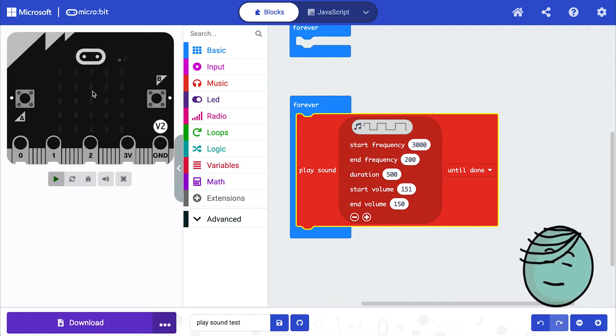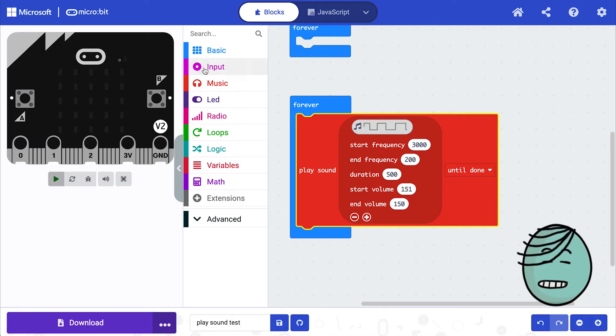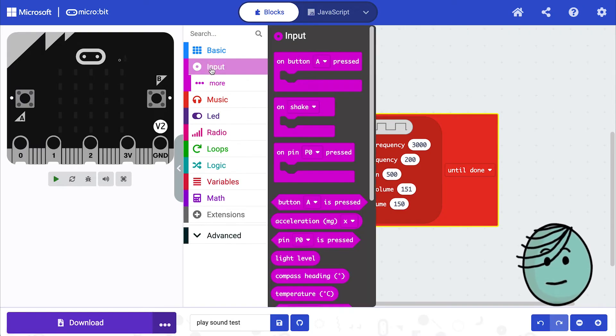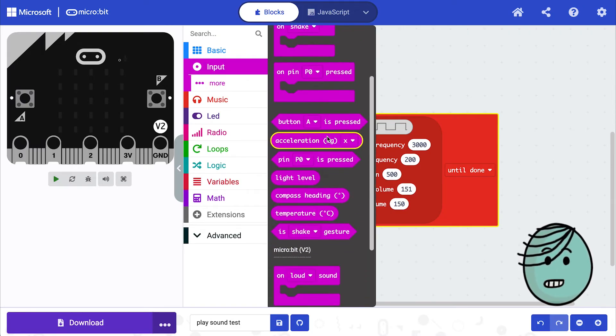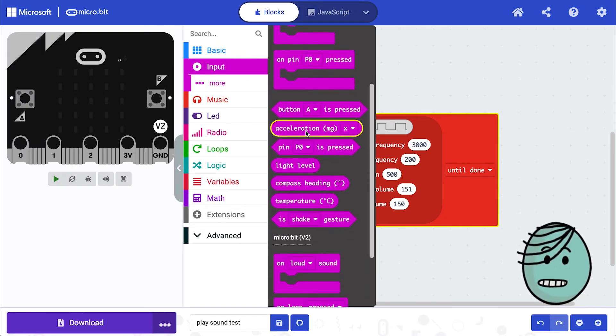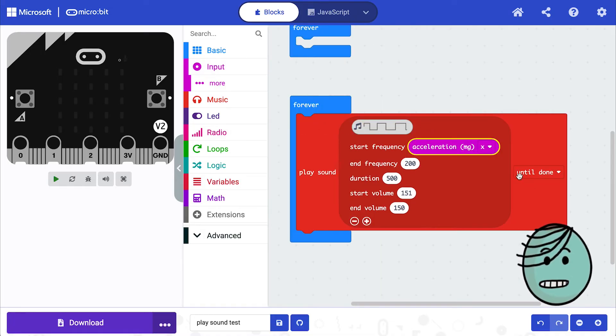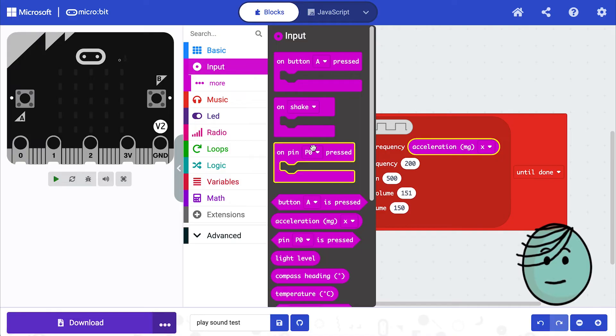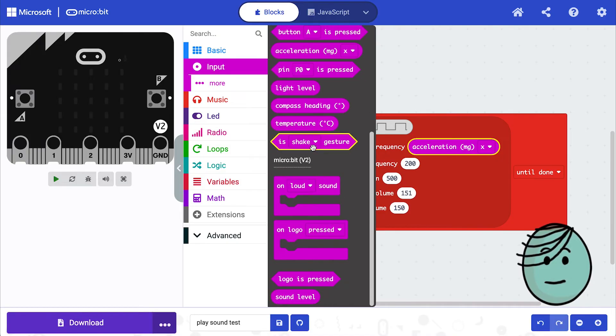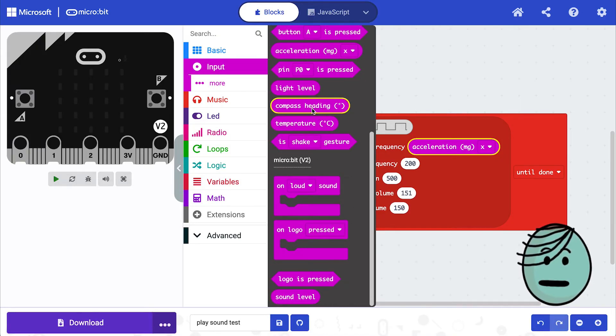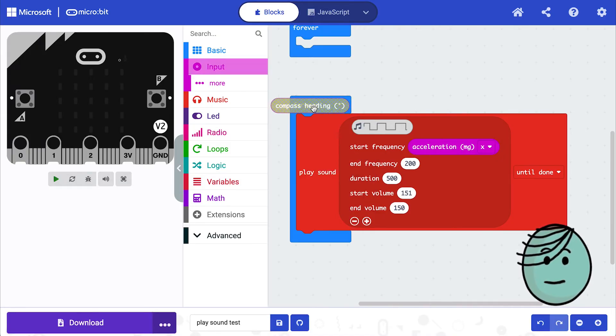And I'm going to do it based on the micro:bit itself. So some of the things you can use are, say we want to change the start frequency based on the acceleration, and then we want to change the end frequency based on the compass heading.